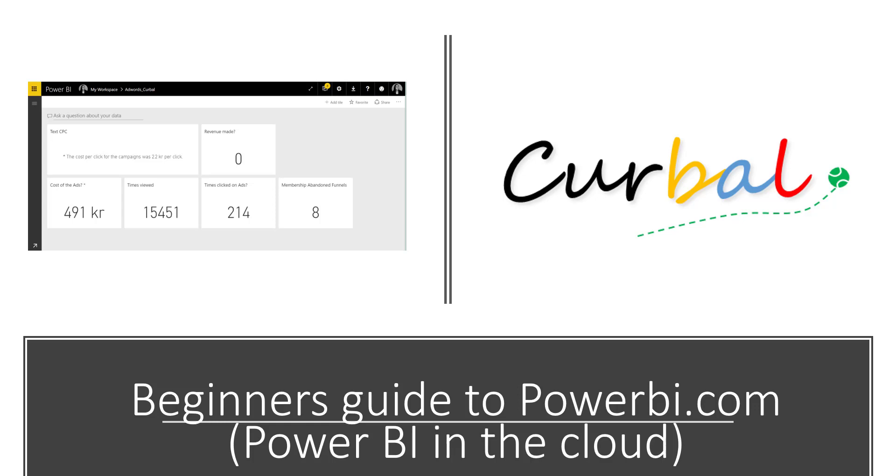Hello and good evening! This is Ruth Pozuelo from curable.com and today I'm going to do a beginner's guide to powerbi.com. I normally don't publish videos on a Thursday but I was doing this video for somebody else, so I thought why not publish it on the YouTube channel and have everybody have access to it.